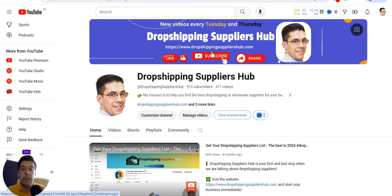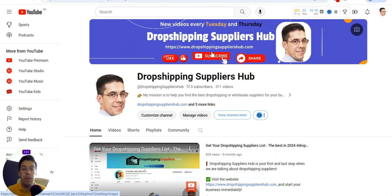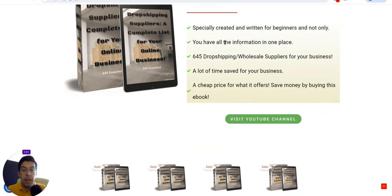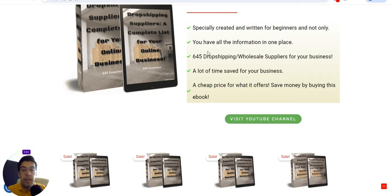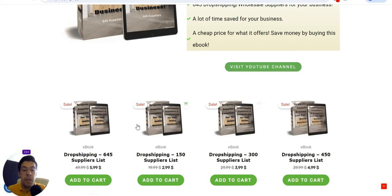Another thing I want to say before I move forward: if you want to have the full supplier list and you don't have time to watch all the videos I already posted on my channel, you can go on my website dropshippingsuppliershub.com. You'll find an ebook with 645 suppliers and also information about dropshipping. I decided to divide this ebook into four different parts, so it's up to you what is best for you.